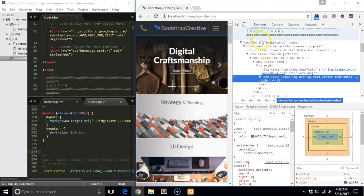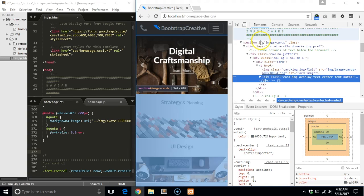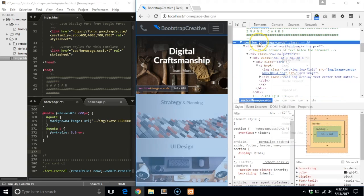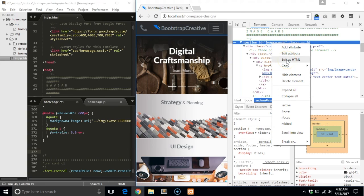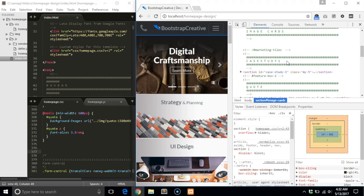In order to do this, in the HTML section of the DevTools panel, right click on the parent element. In this case, the image card section. Now select Edit as HTML in the drop-down menu.